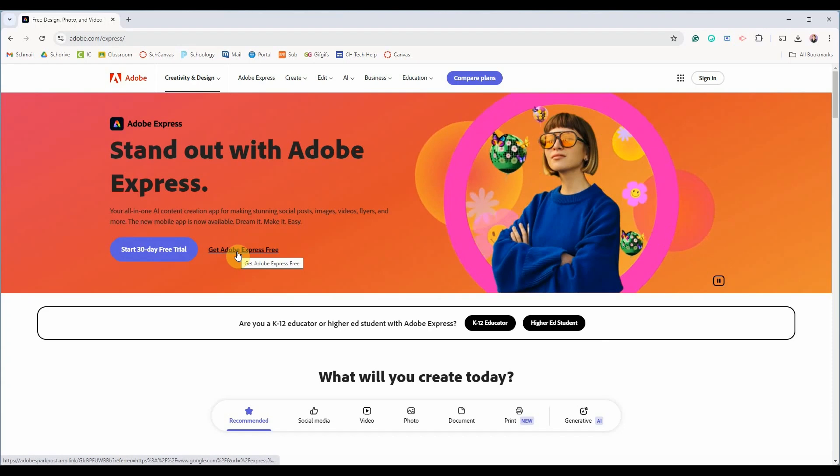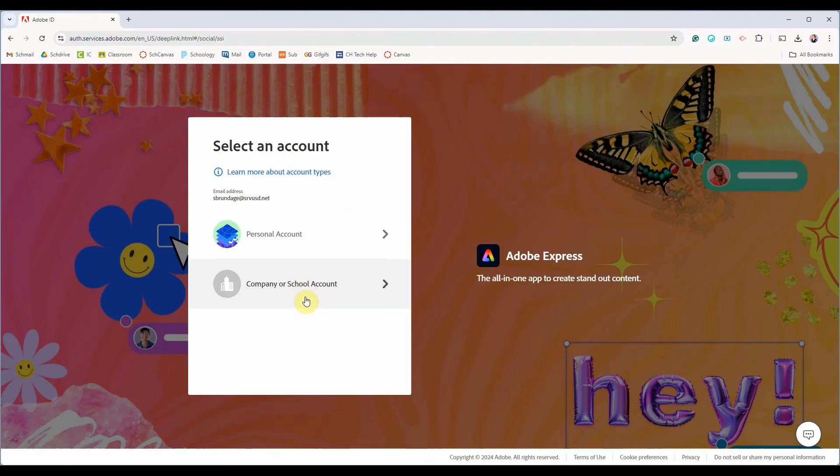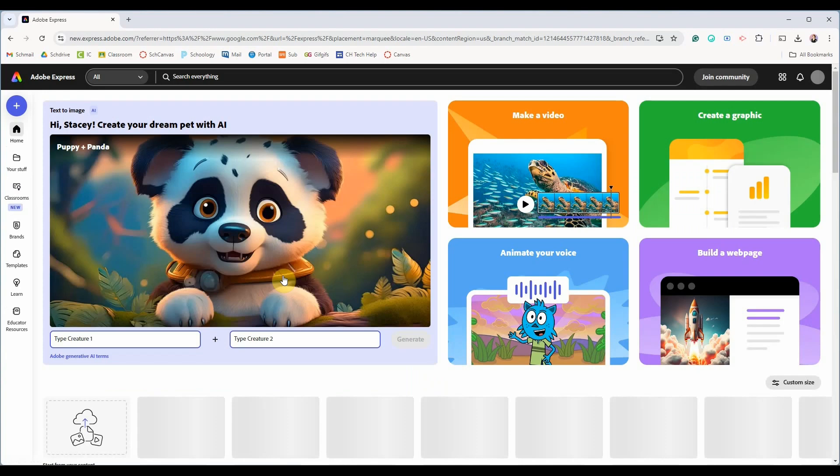For instance you could use your Google email set up by your school and since it's for education you would select company or school account.